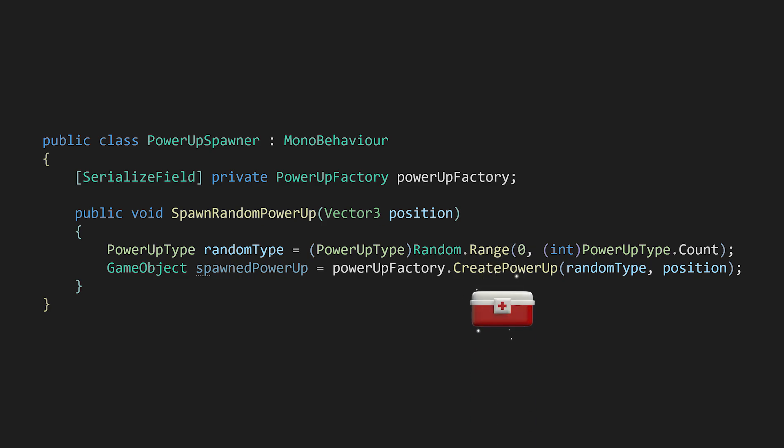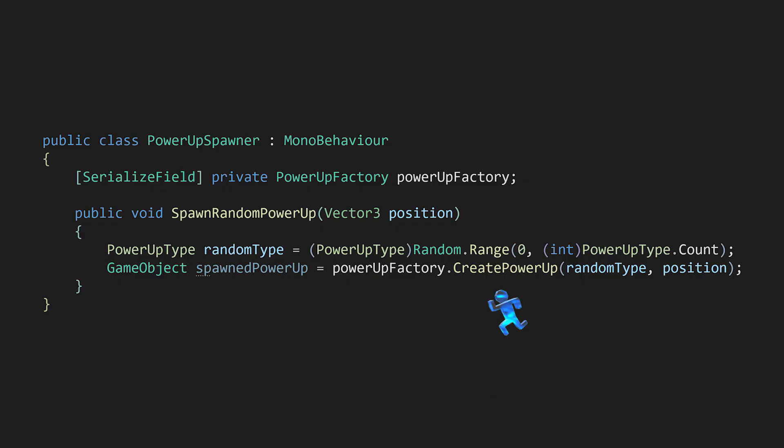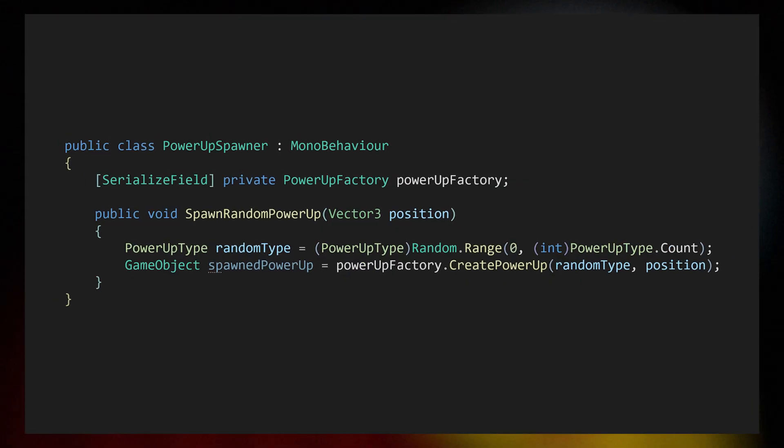The system is open to extension, more power-ups can be easily added to our game, and closed to modification. New power-ups don't require any changes in our various spawners. Let's take a look at a more detailed example.